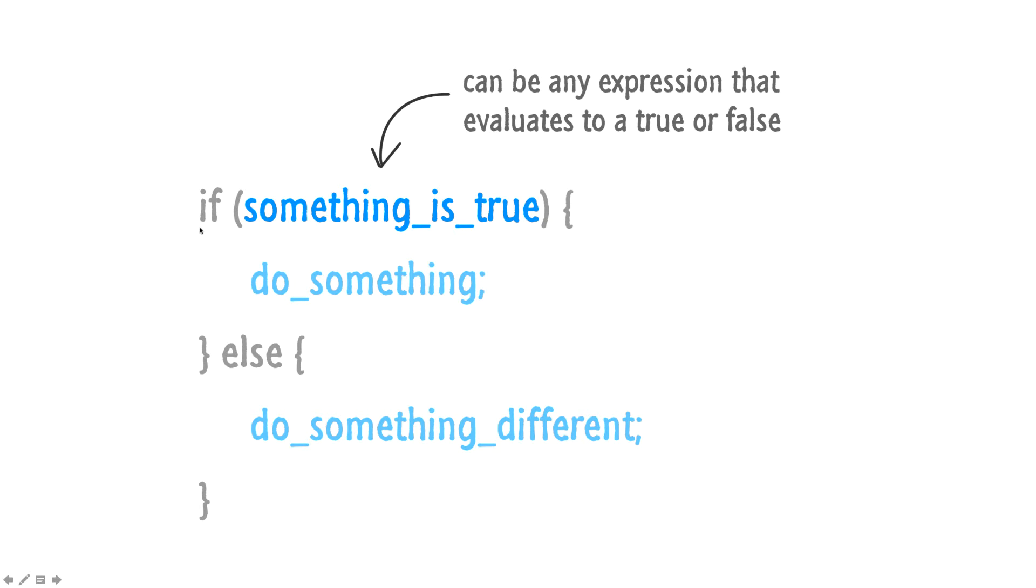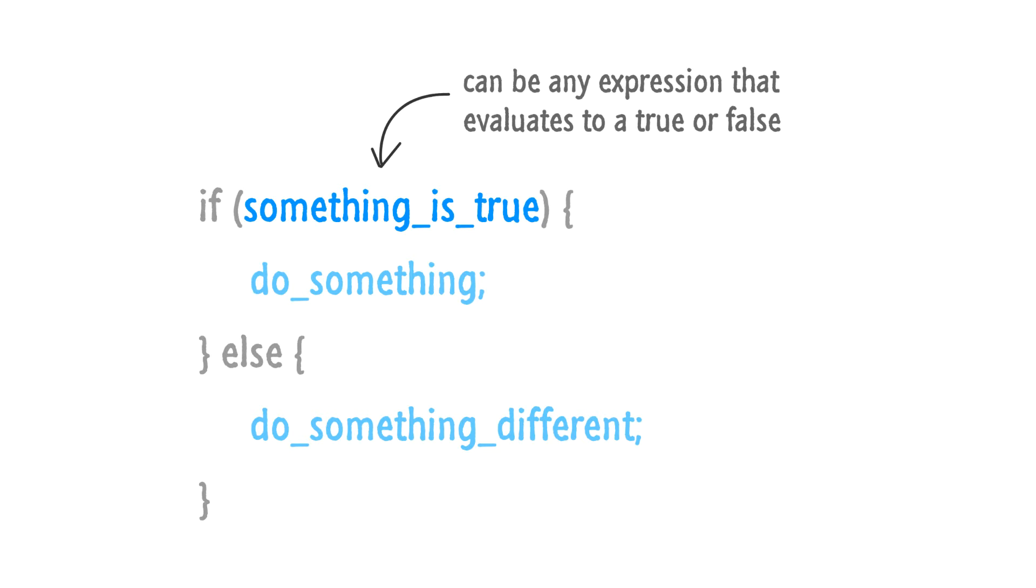So think of an if statement as broken up into two halves. You have the half that is run when the condition or the test we're checking for evaluates to true. Then you have the half that runs when the test that we're evaluating for ends up returning false. You write the letters if, and in parentheses, you specify the test you want to check against. And this test could be anything.